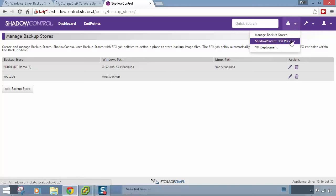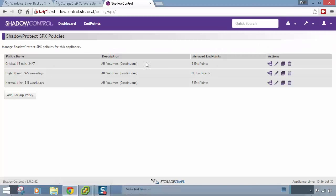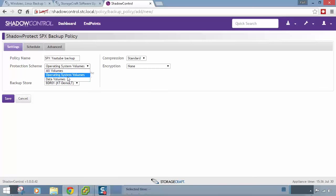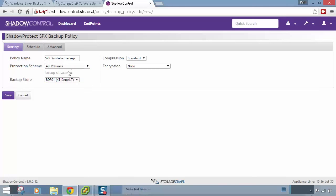The next step is to create a Shadow Protect SPX backup policy. I've already got some here — 'Critical' every 15 minutes 24/7, 'High' every 30 minutes 9-to-5 weekdays, and 'Normal' hourly 9-to-5 weekdays. Let's add a new policy called 'SPX YouTube Backup'. Choose a protection scheme — all volumes, operating system volumes, or data volumes — select the backup store, set compression to Standard (40%), and choose encryption if needed.